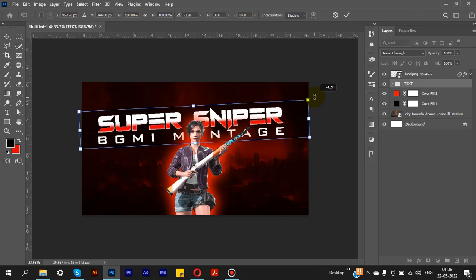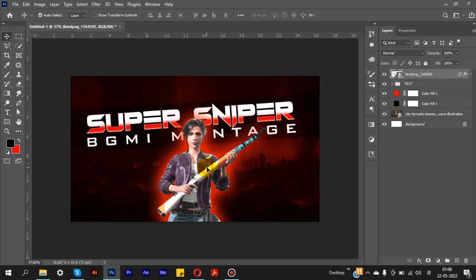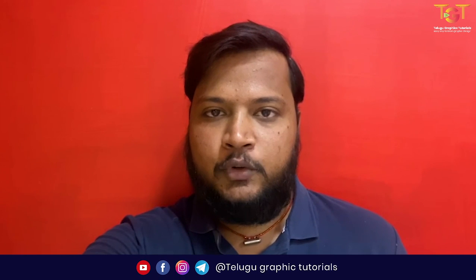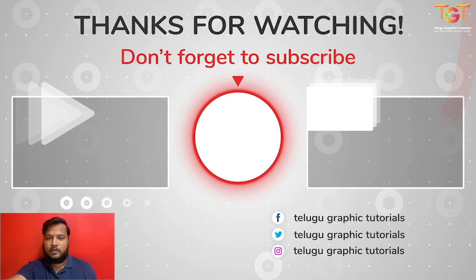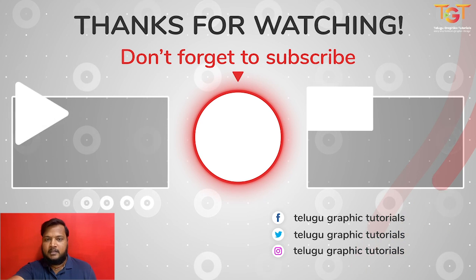I am going to cut and increase the size of the character to get the final output. So guys, that's how we design a YouTube thumbnail in Photoshop. I will be doing more graphic design tutorials on my channel. If you are subscribed, click on the bell icon. Please like, comment, and share this video with your friends. Thank you for watching.